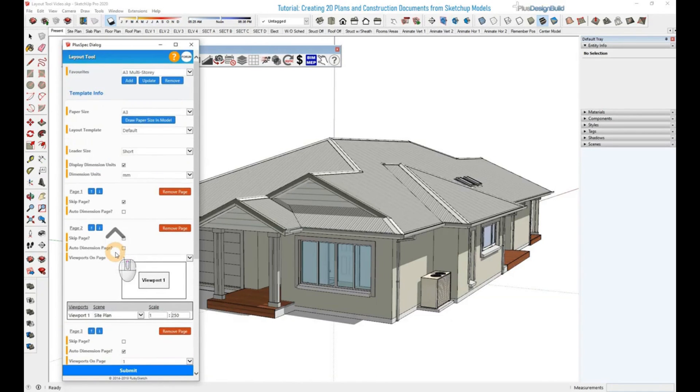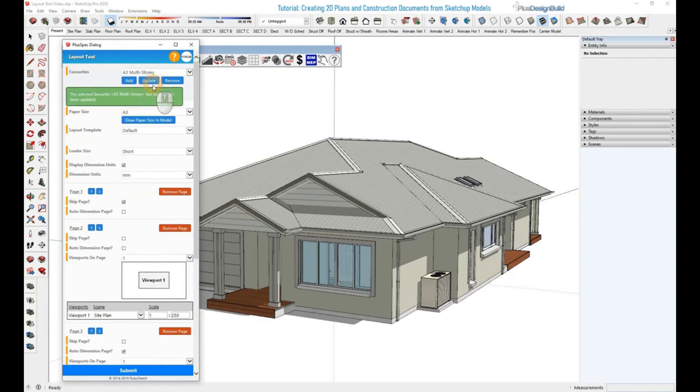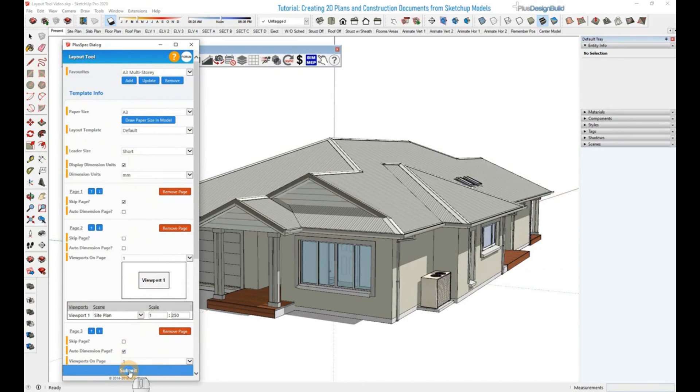Now that we've all set that up, if this is going to be always used as the A3 multi-storey favorite, click Update. A little pop-up will appear here, letting you know that it's been successfully updated. Once this has all happened, you're free to click Submit.